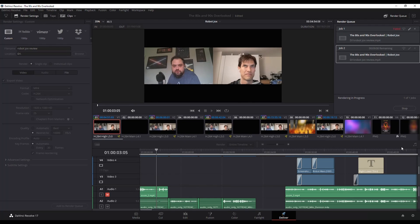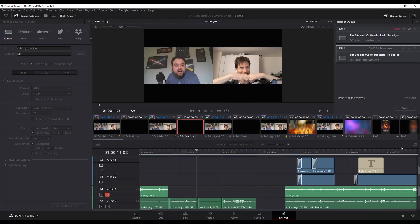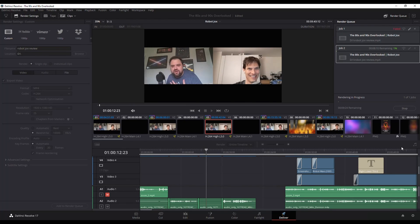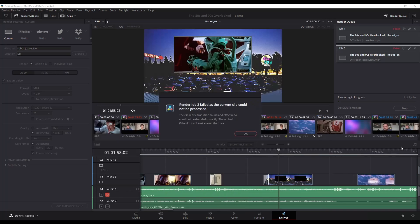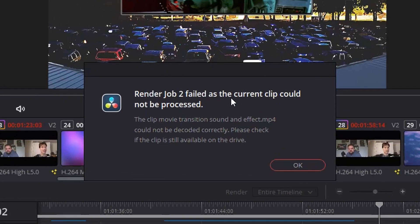Alright, here's the scenario. You're rendering or delivering a video in DaVinci Resolve and as it goes through, pow, you get this. Render failed, current clip could not be processed.